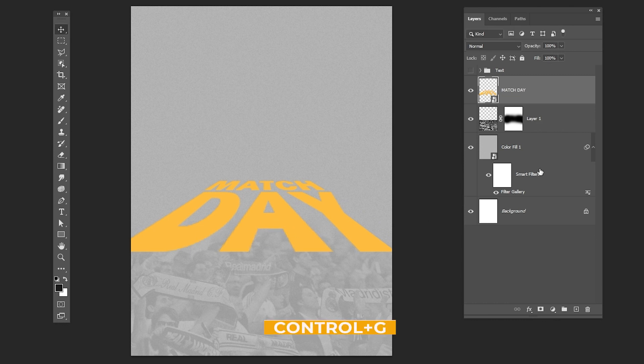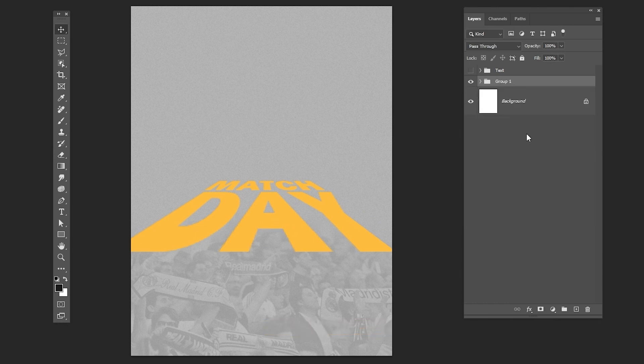Press CTRL G to group the layer. This will be our background.